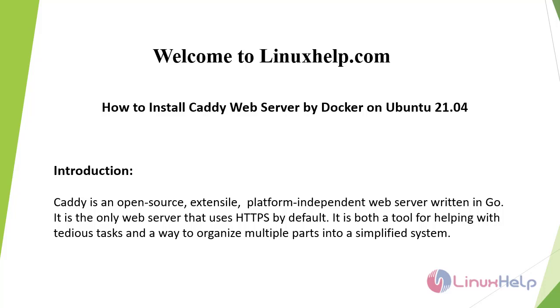Caddy is an open-source, extensible, platform-independent web server written in Go. It is the only web server that uses HTTPS by default. It is both a tool for helping with tedious tasks and a way to organize multiple paths into a simplified system.